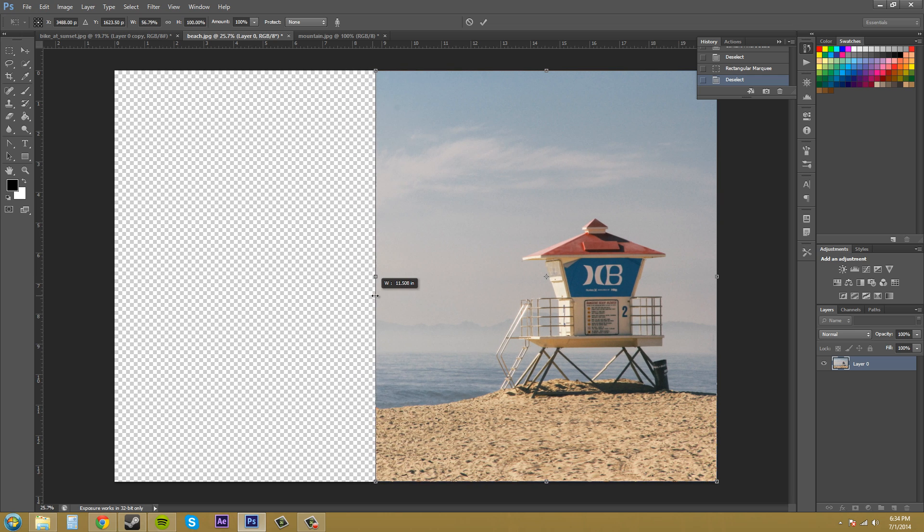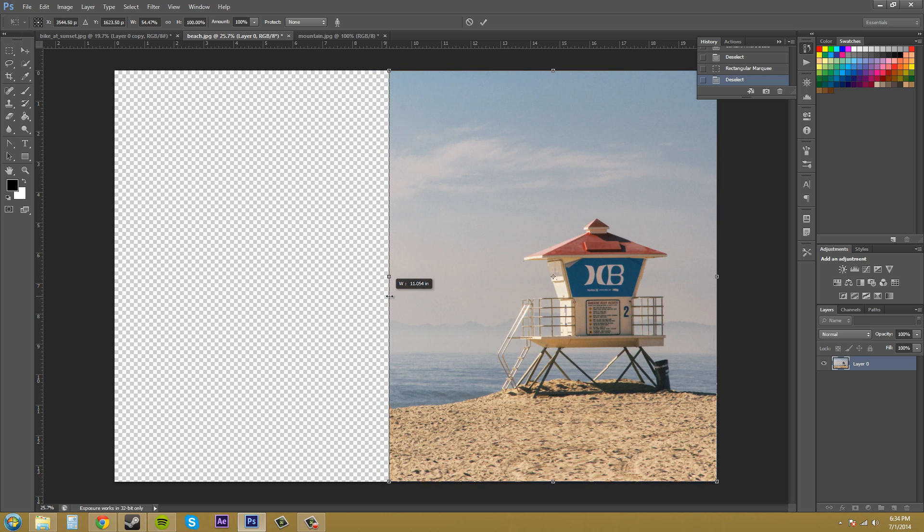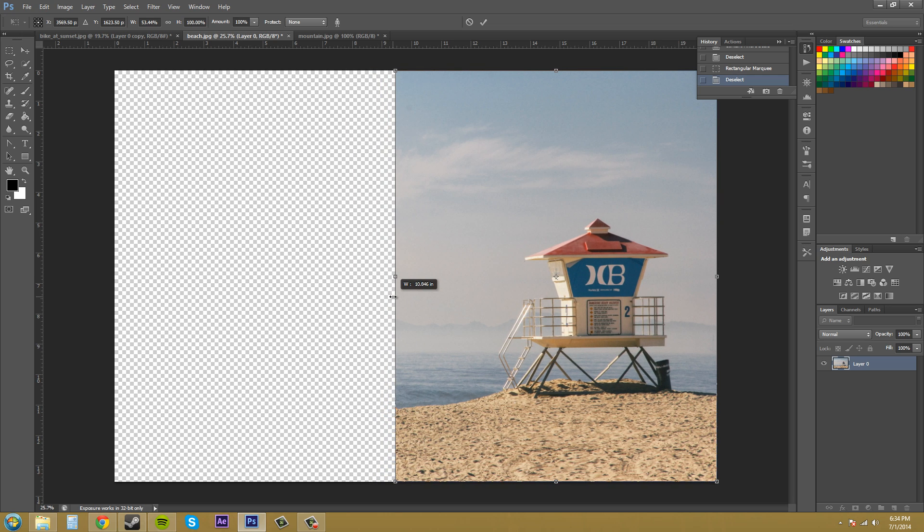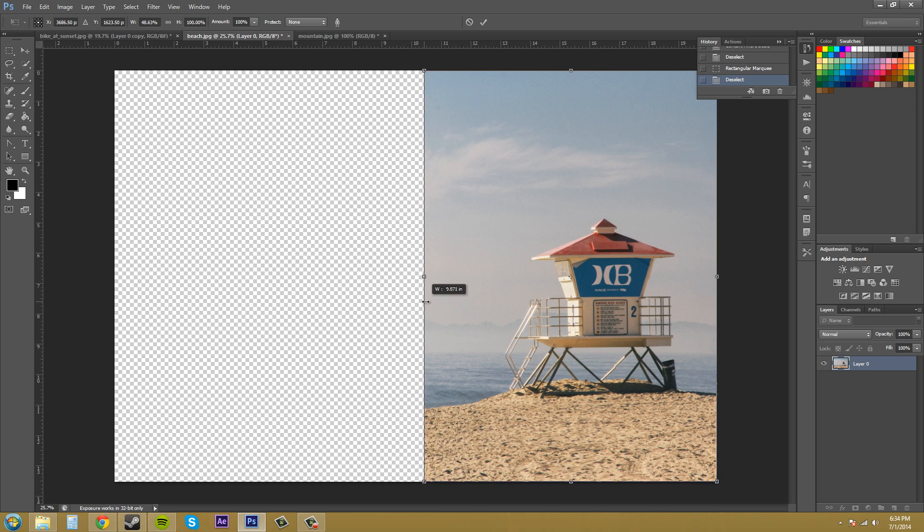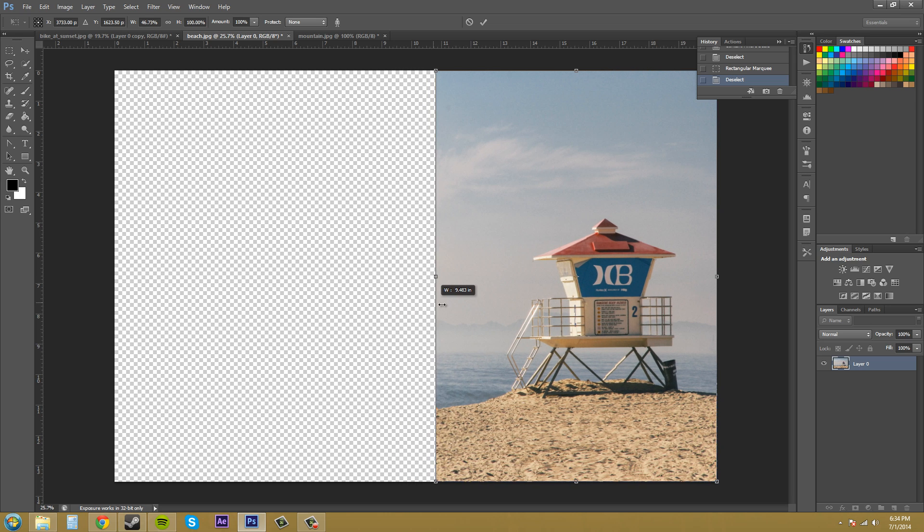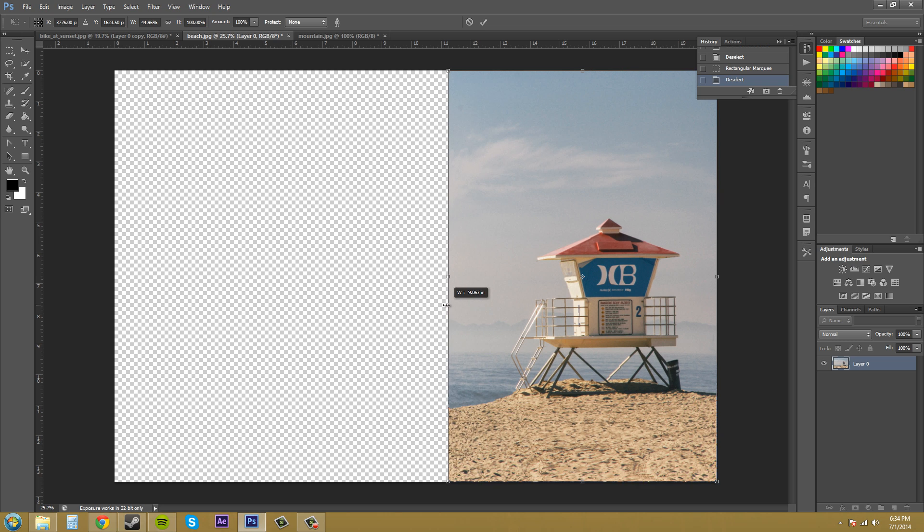And now you notice that the lifeguard box or the lifeguard tower, that's the same size and content aware scaling recognized that it's the same size.